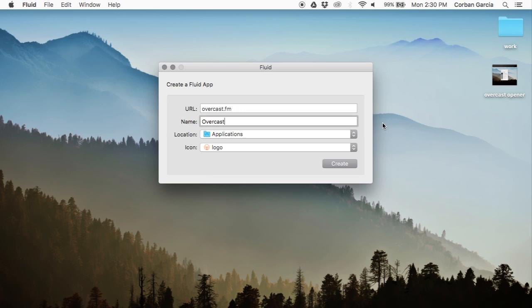After creating the app, you will see this success created FluidApp Overcast and then click launch now.